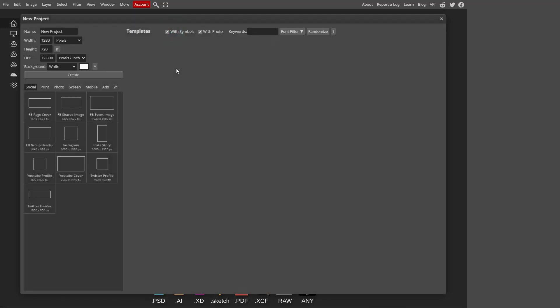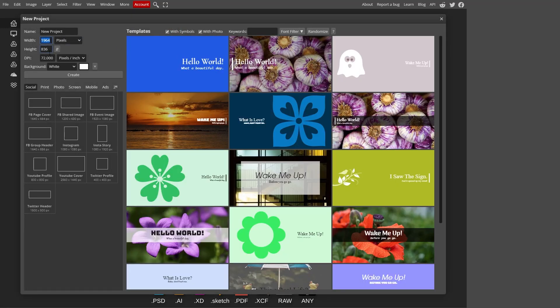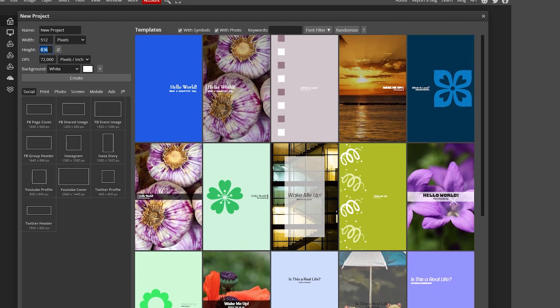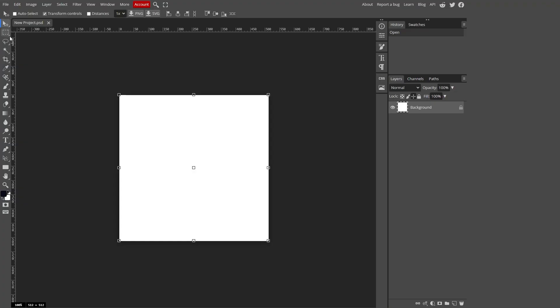First, we need to make a new project. So go ahead and click new project, and we need to make the size. We're just going to make this 512 by 512, and that'll be a good size to start with.